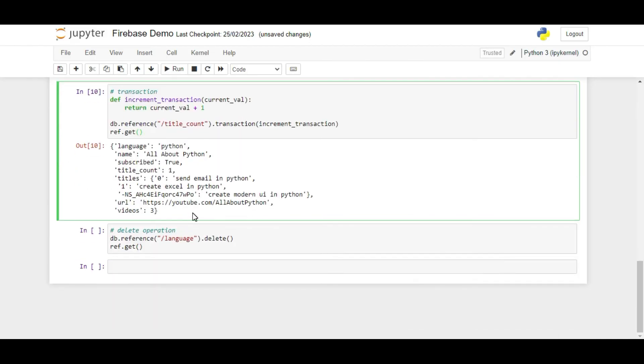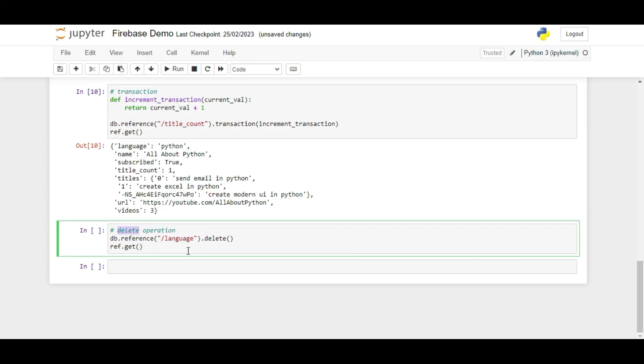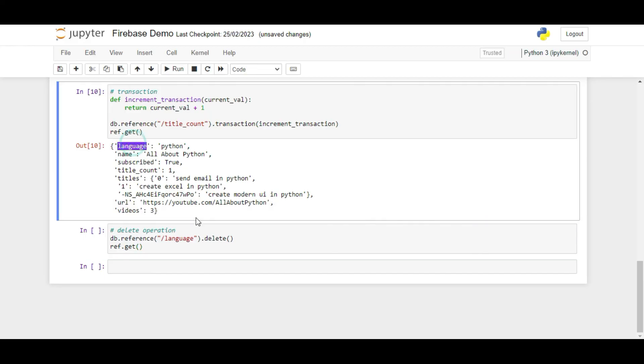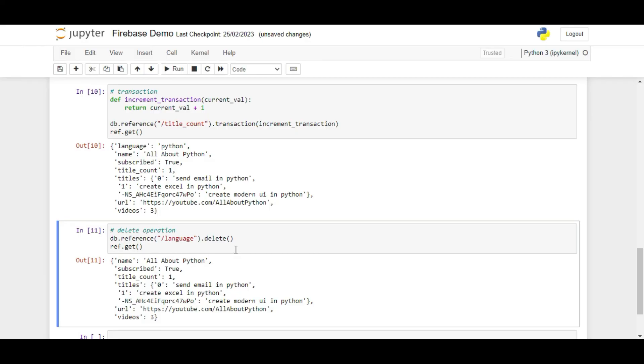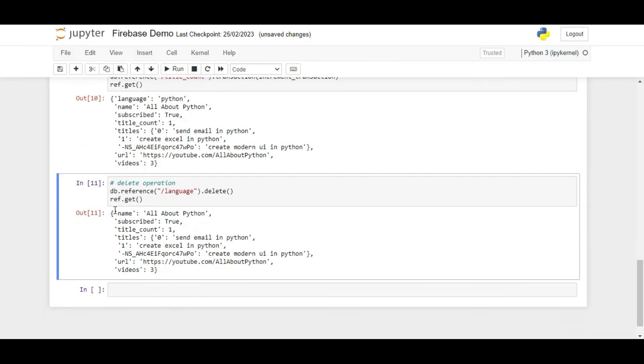At last, we have the delete operation. As the name suggests, this operation is used to remove a key value pair. We use the delete method to perform this operation. We call the function on the reference object we want to delete. For example, if I want to remove the language key value pair from root, I will write db dot reference slash language dot delete. And if I run the ref dot get method, we can see that the language key value pair is removed.